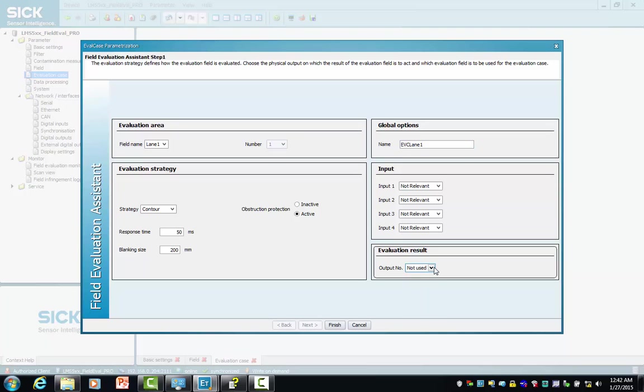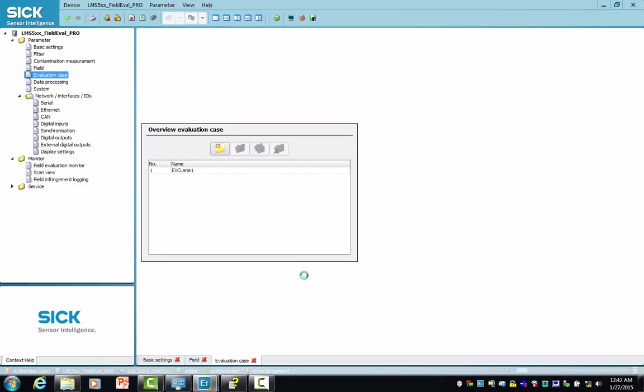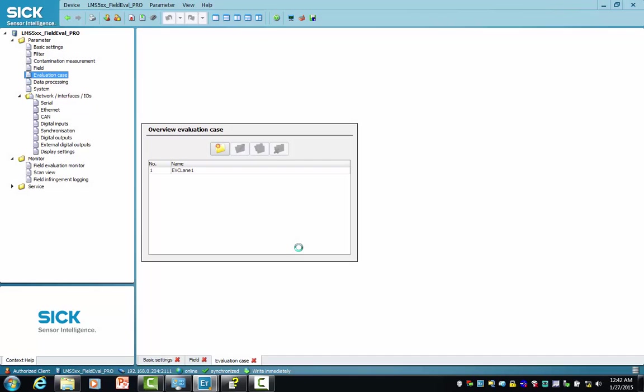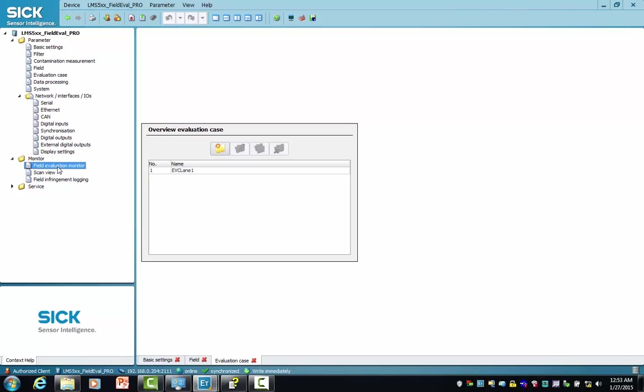Now we're finished, and our overview evaluation case screen indicates that evaluation case lane one has been created. So we created a field which is called lane one, an evaluation case for lane one which evaluates when an infringement occurs, such as a vehicle moving across the scanner.